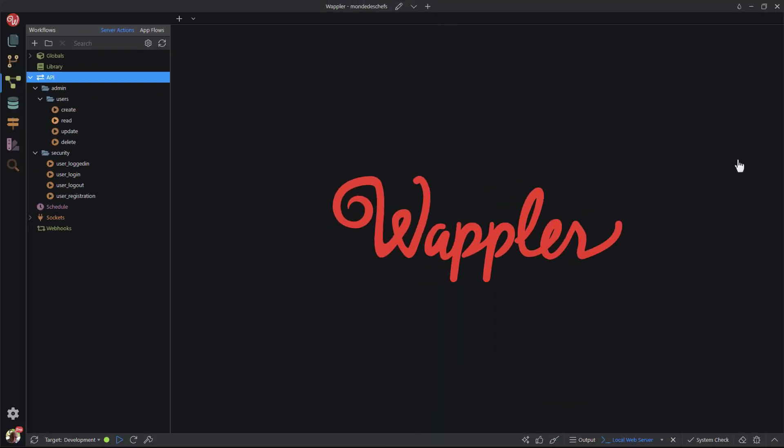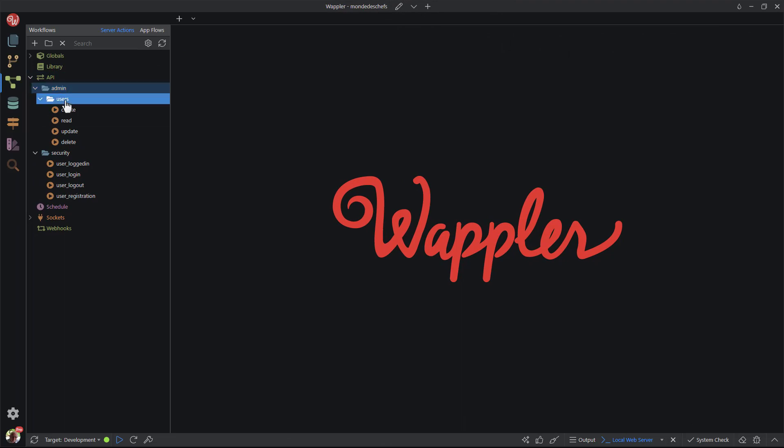Back in Wappler, I've created two folders. The first is called admin, the second folder is called users. Inside the users folder, I've created the actions that an administrator should be able to perform. I've used the CRUD nomenclature, namely create, read, update, and delete. However, any name that you're comfortable with can be used.